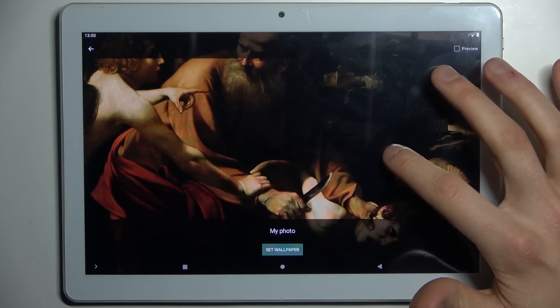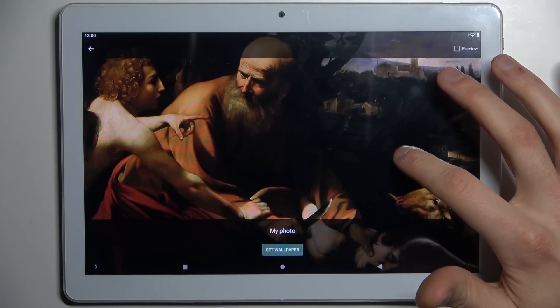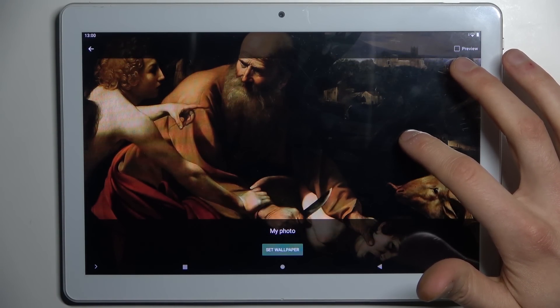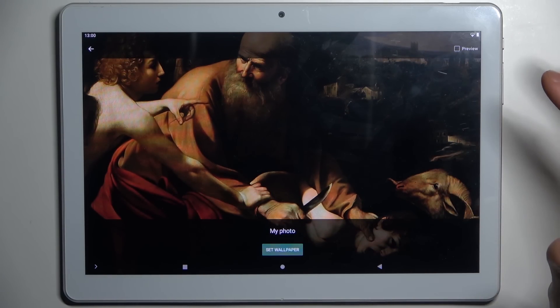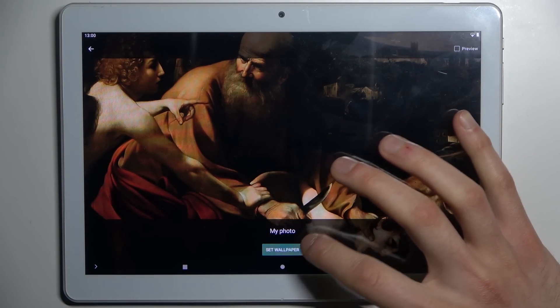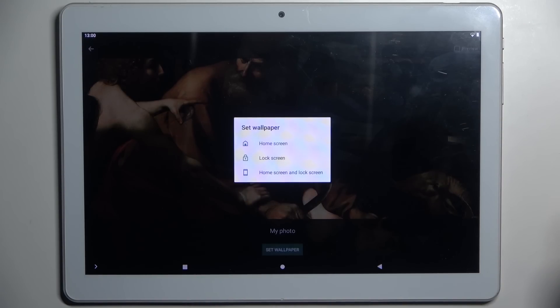Here you can adjust this image and then tap Set Wallpaper. Then select if you want to set it on the home screen, lock screen, or both screens. And as you can see, the wallpaper changed.